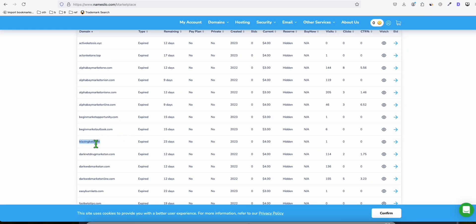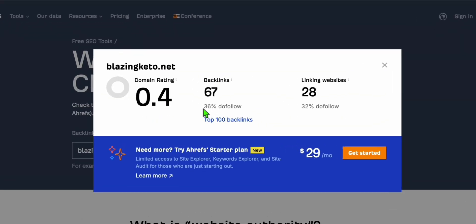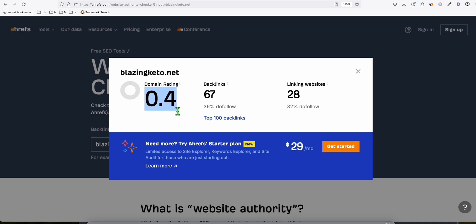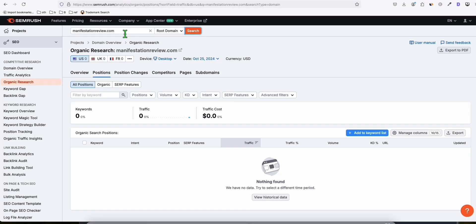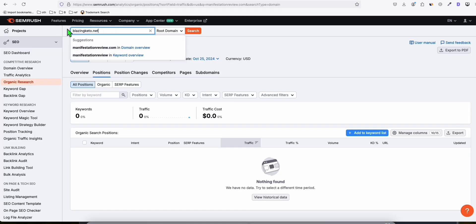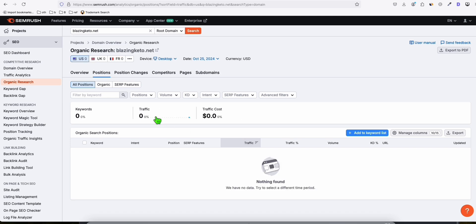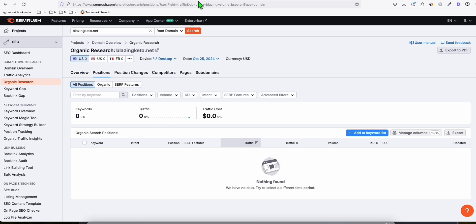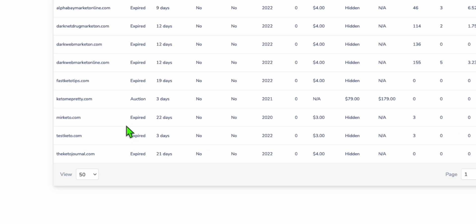Look at blazingketo.net. Let's take a look at this one. You'll see in Ahrefs it has domain rating 6 with 7 backlinks. Let's check if there are any keywords already ranking for this domain. At the moment there's no keyword.